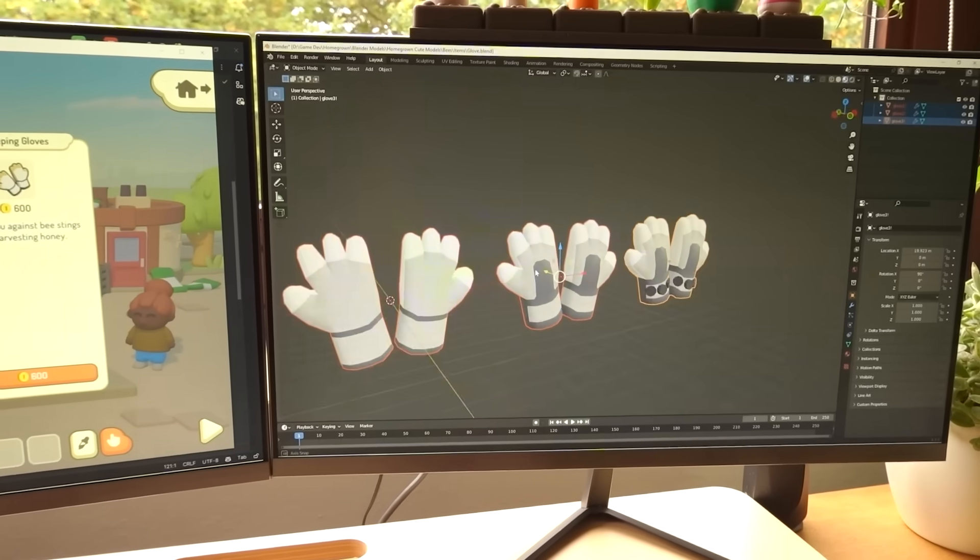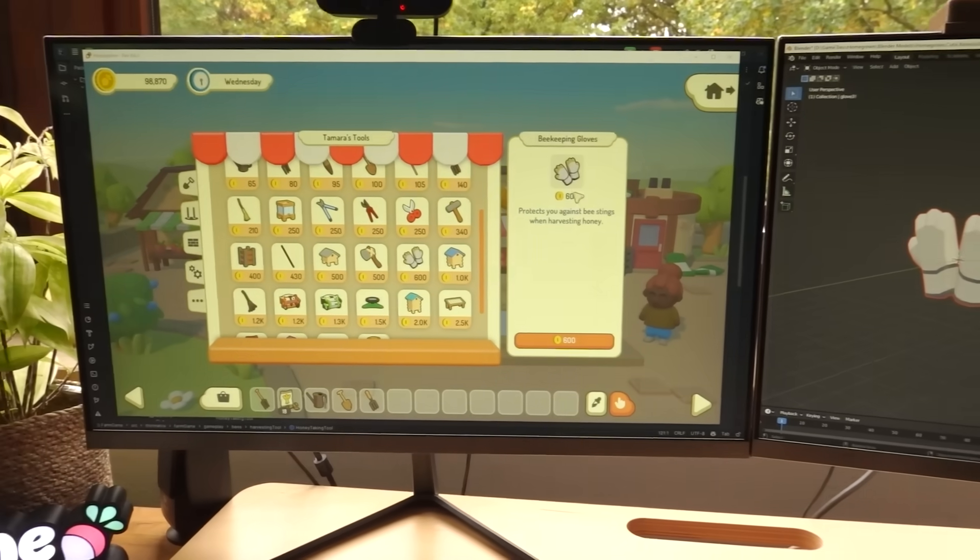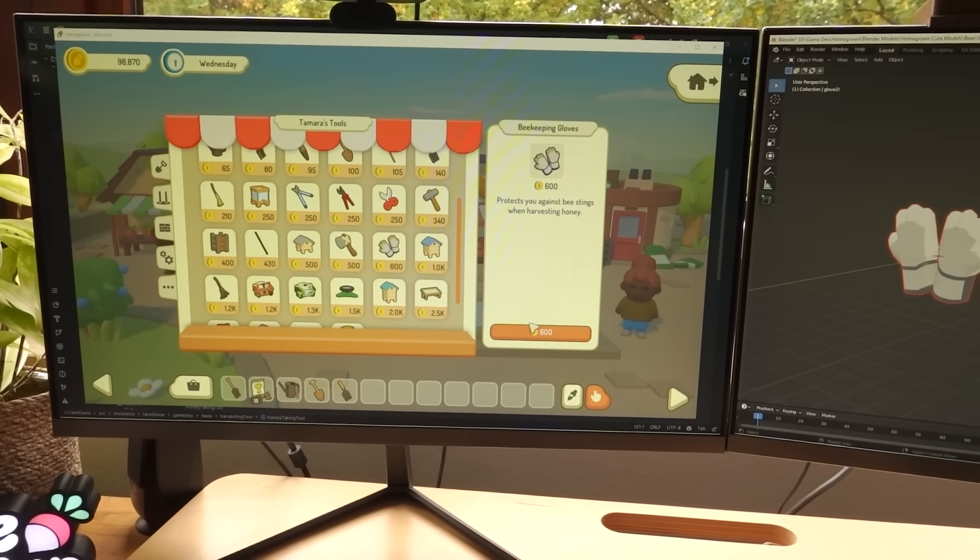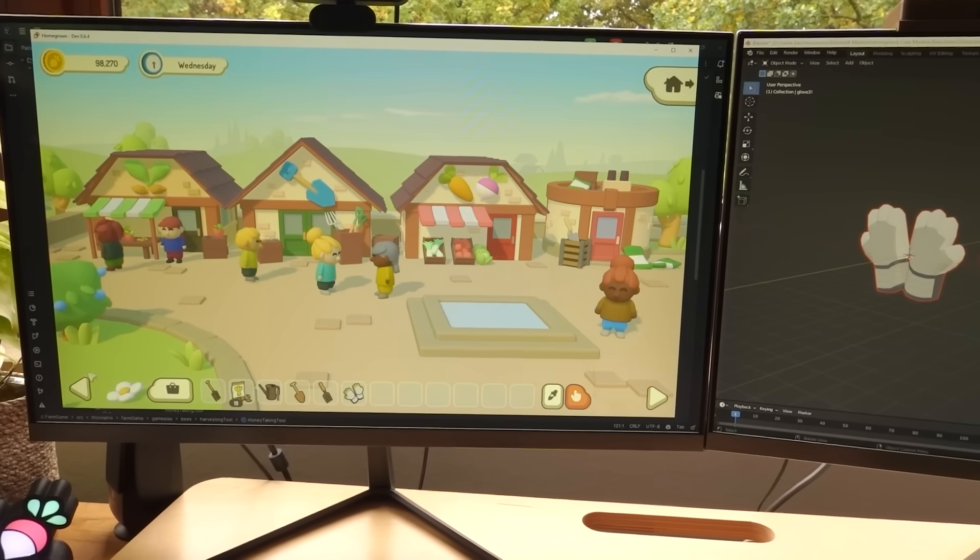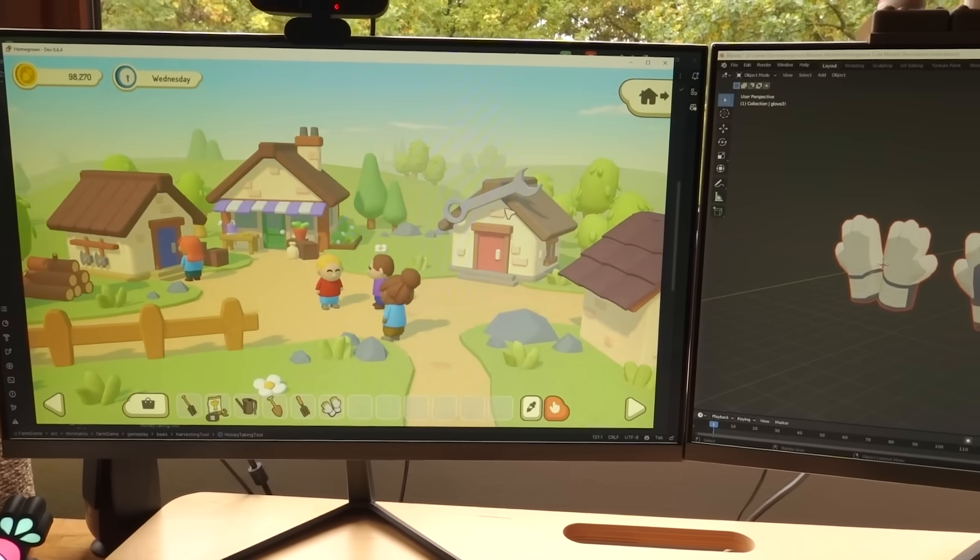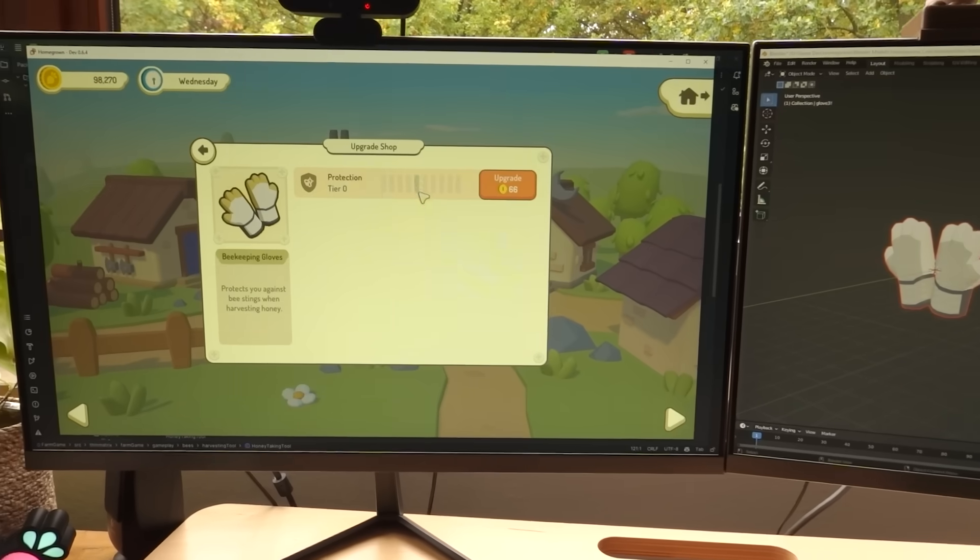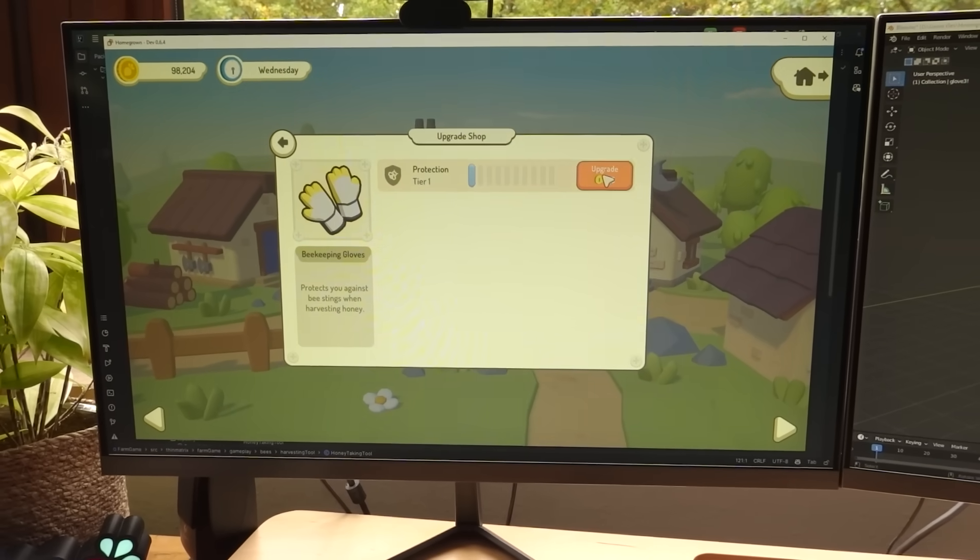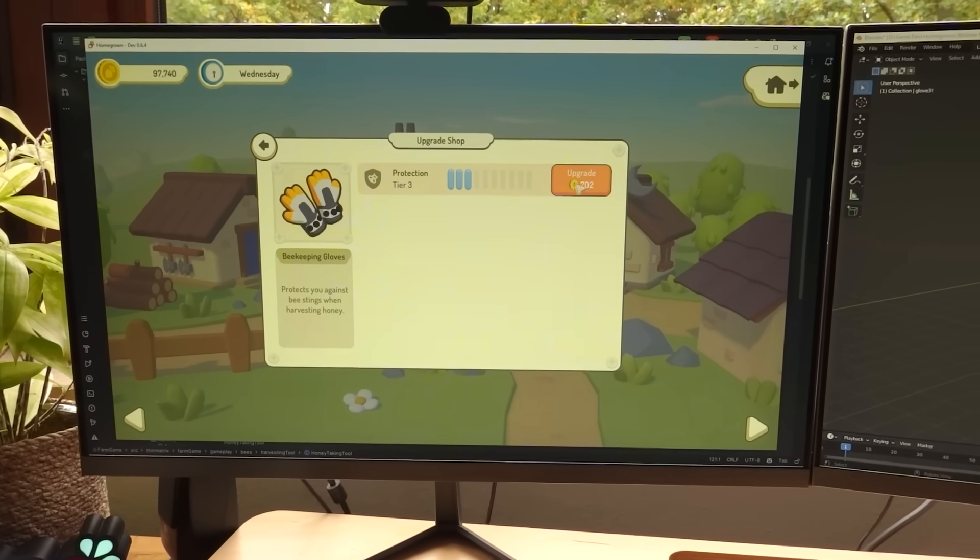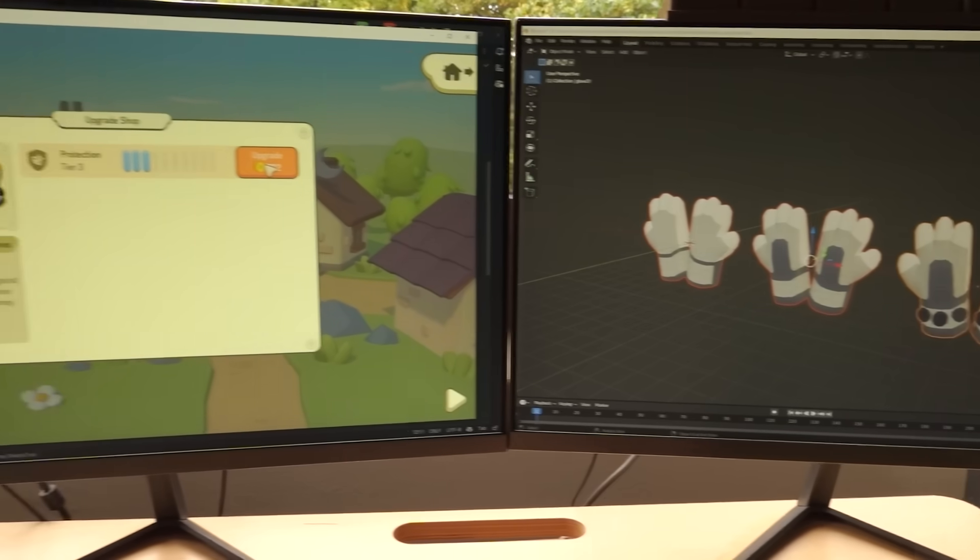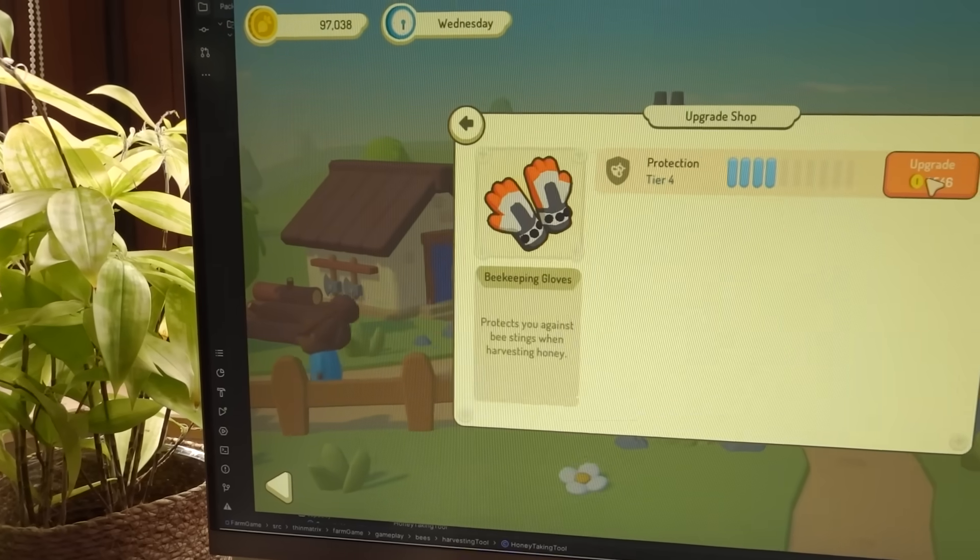Next I've been making these models for the gloves item, which you can now buy in the game. These obviously help you to not get stung. You can also upgrade them as well to increase the protection, and when you do that the icon changes as well. It just makes its way through these model stages and also changes the colour.